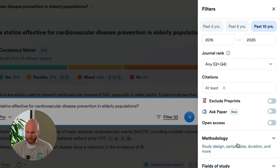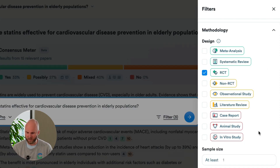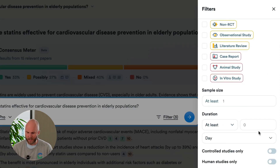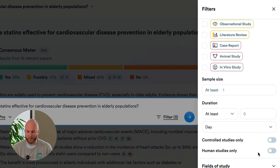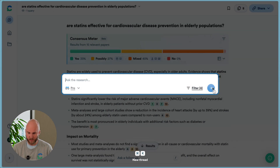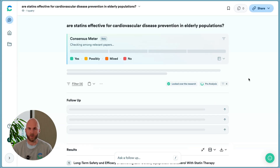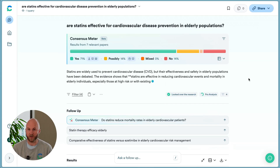Scrolling down to the methodology section, this will allow me to select that I want randomized control trials, and I can even filter by the population of the studies. Here, I'm going to say I only want studies done on humans. I'm going to hit apply filters, and it will run a new search with these additional filters.